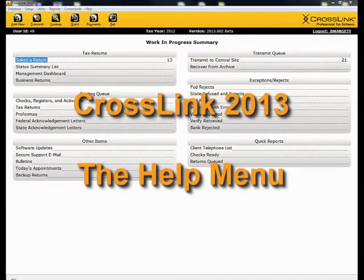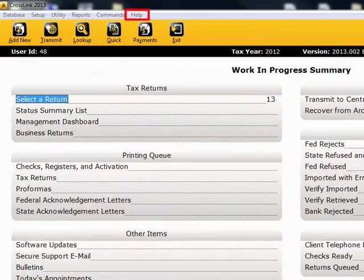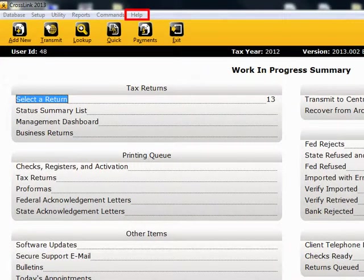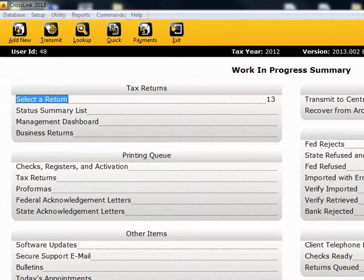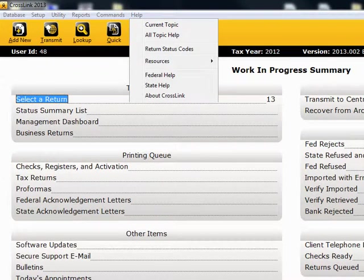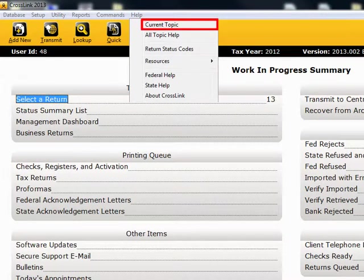To access Crosslink Help from any screen, click on Help in the menu bar. From the drop-down list, you can choose Current Topic.